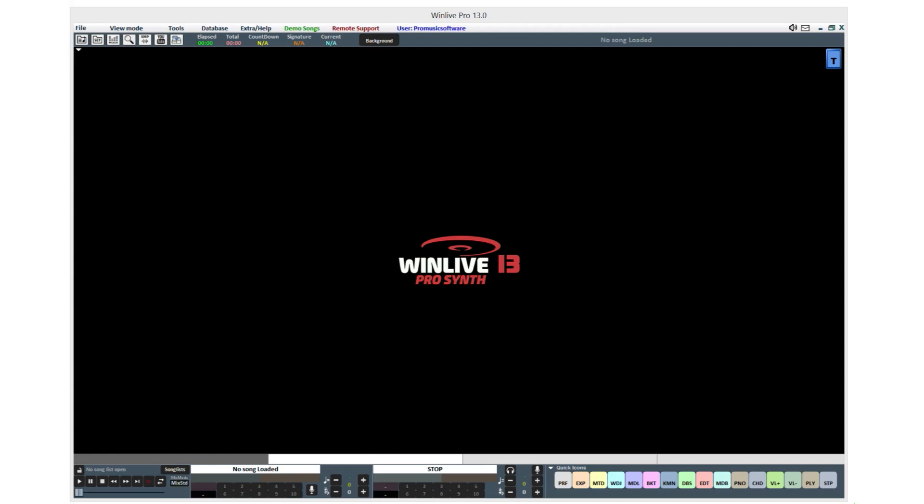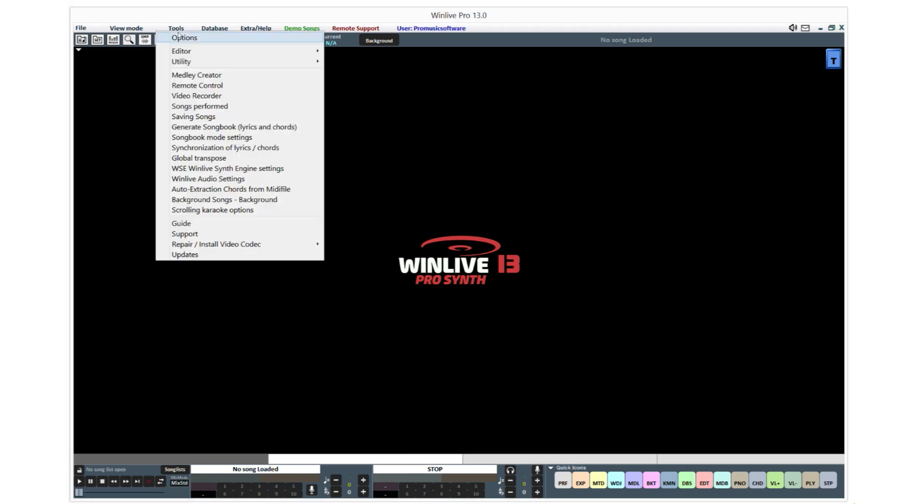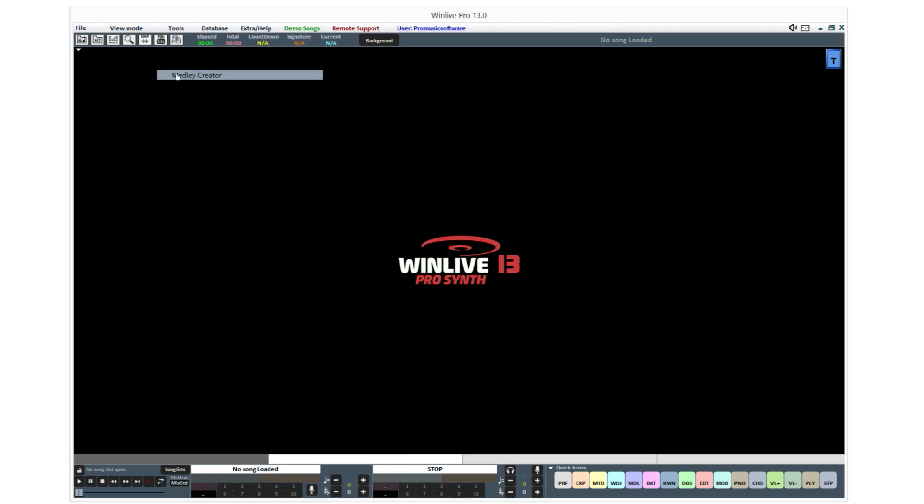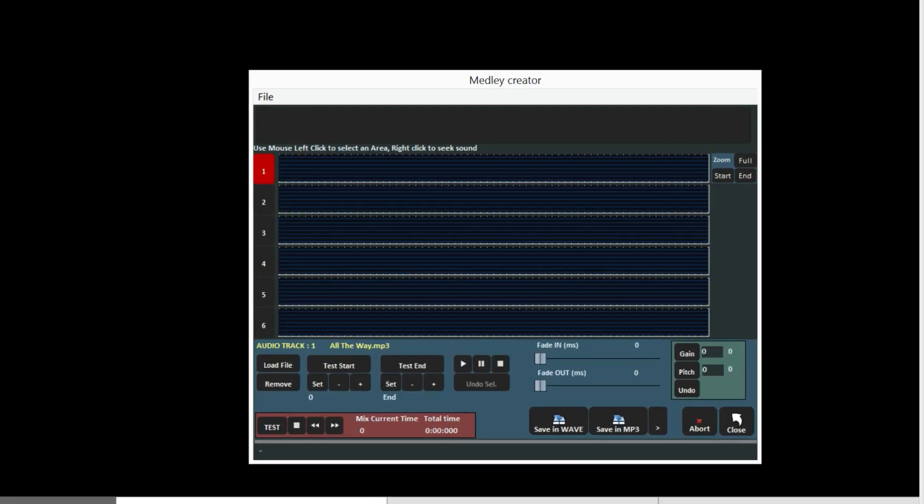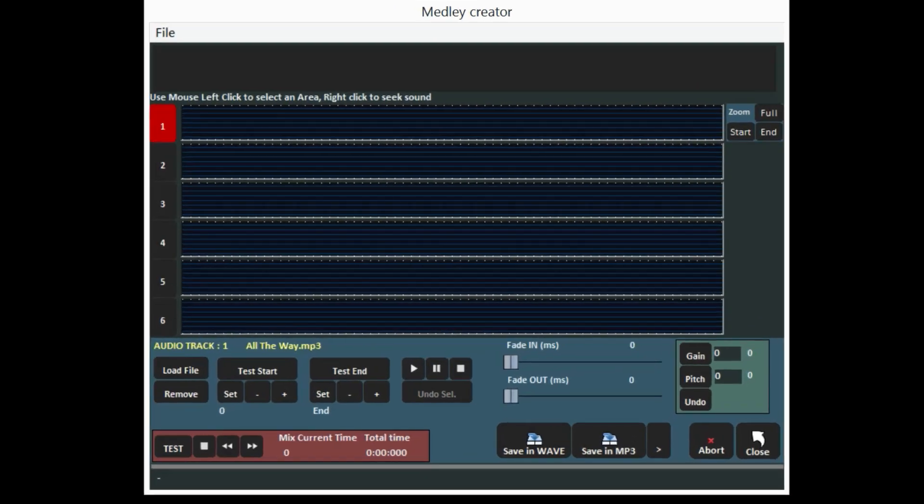In WinLive Pro Synth, we added a new fundamental and unique function: Medley Creator. Go to Tools and then Medley Creator. Now you can create real medleys starting from audio files and saving everything in a single MP3 or wave file with lyrics and chords stored. Furthermore, new markers will be added to indicate the exact track point within the medley.